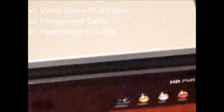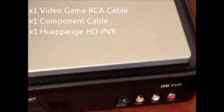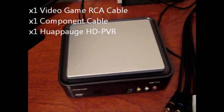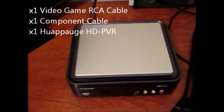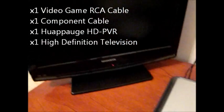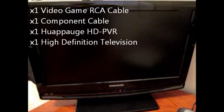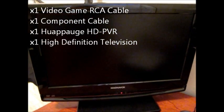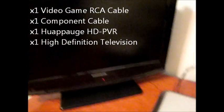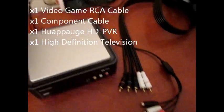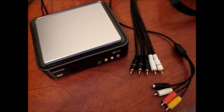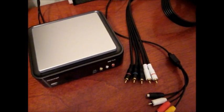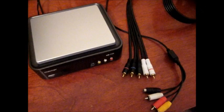Next, of course, you're going to need your HD PVR itself, and you're going to need a TV that has component cable slots on the back of it. Alright, now that you have everything you need, we can move on to the next step.